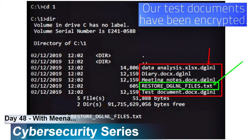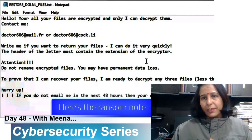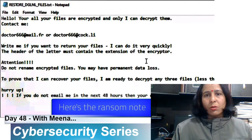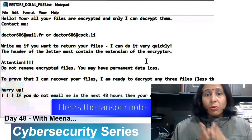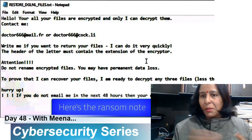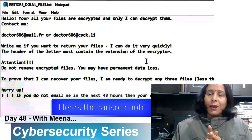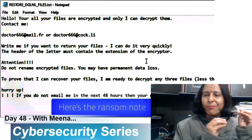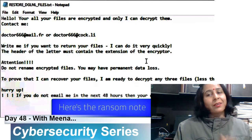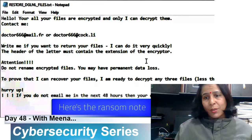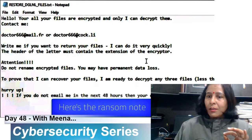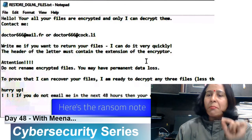To decrypt those files, you can open the restore text file. It reads: 'Hello, your files are encrypted and only I can decrypt them. Contact me at the provided email address and I can do it correctly and quickly.' You must pay some fee as they ask, and do not change the file name or extension, otherwise you will permanently lose your data.